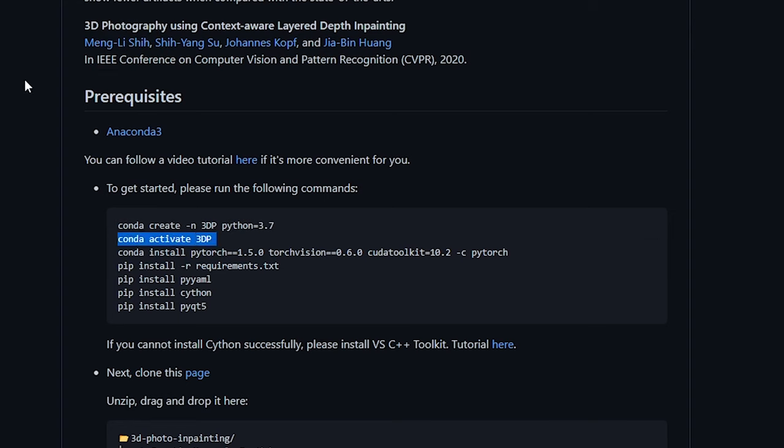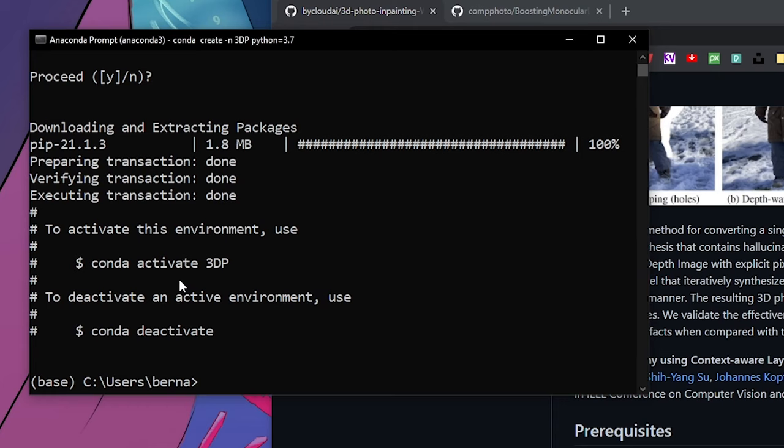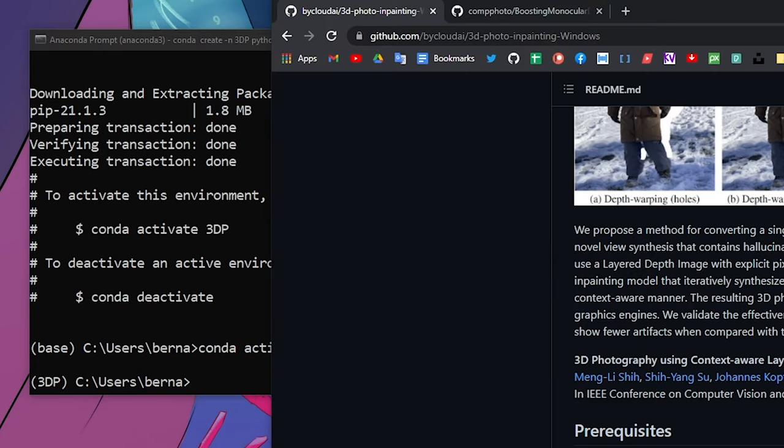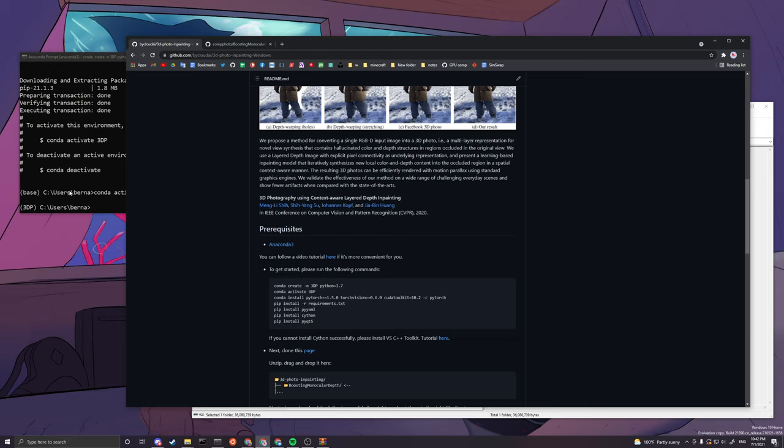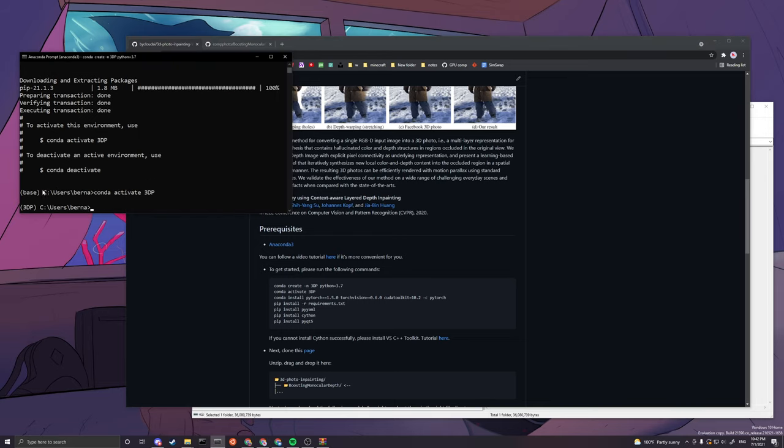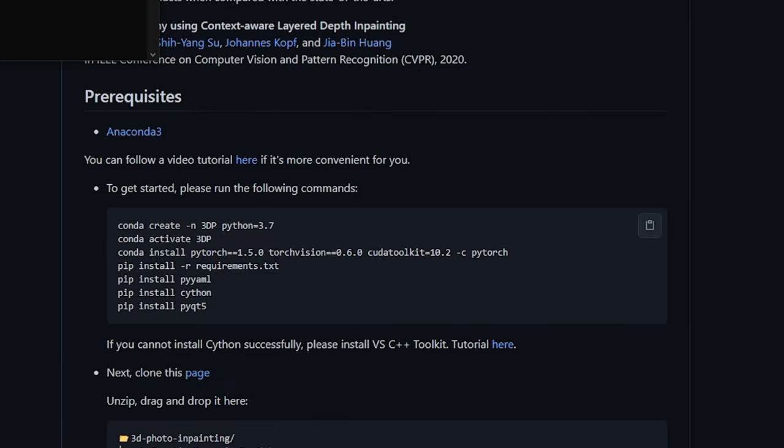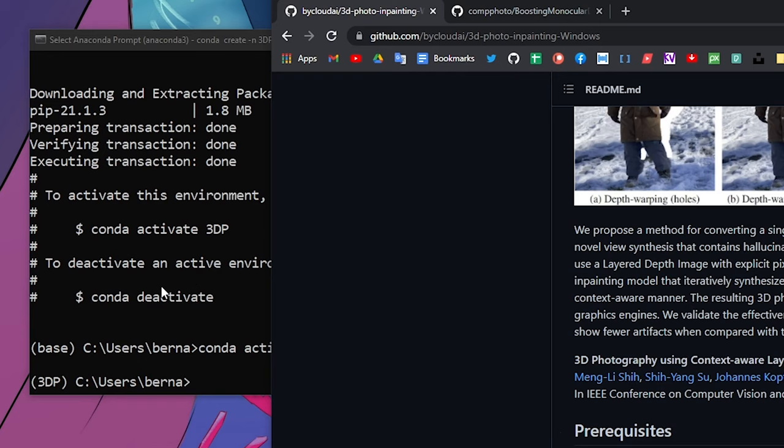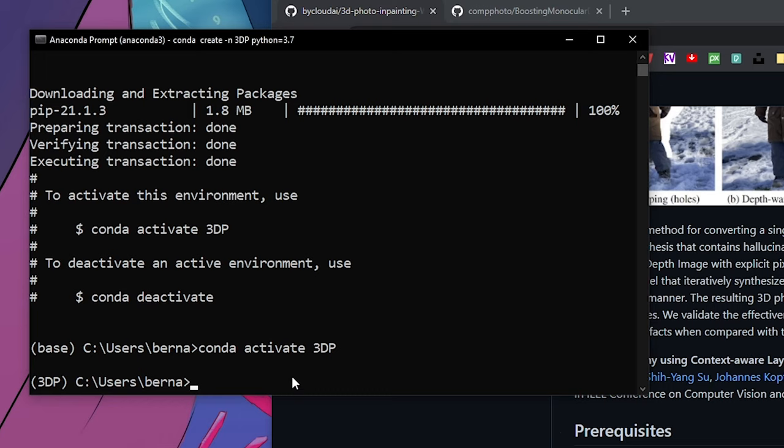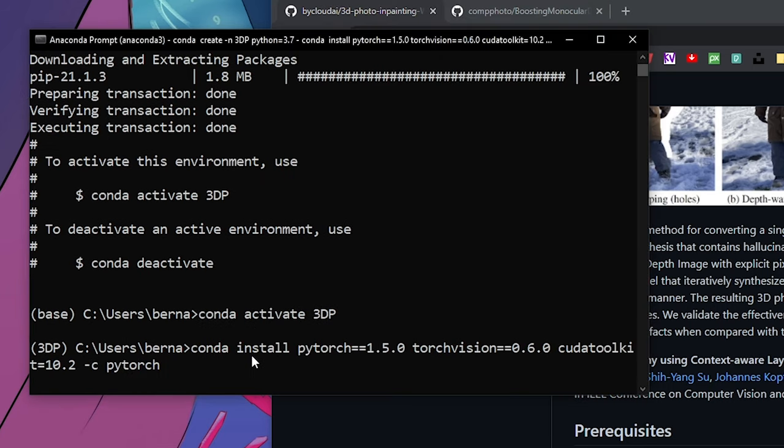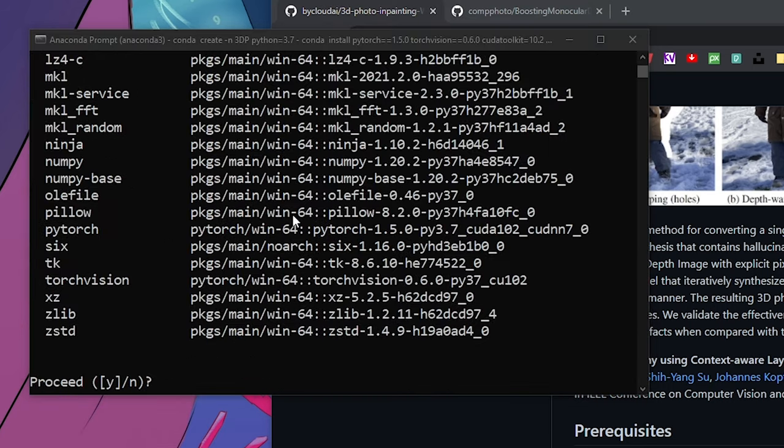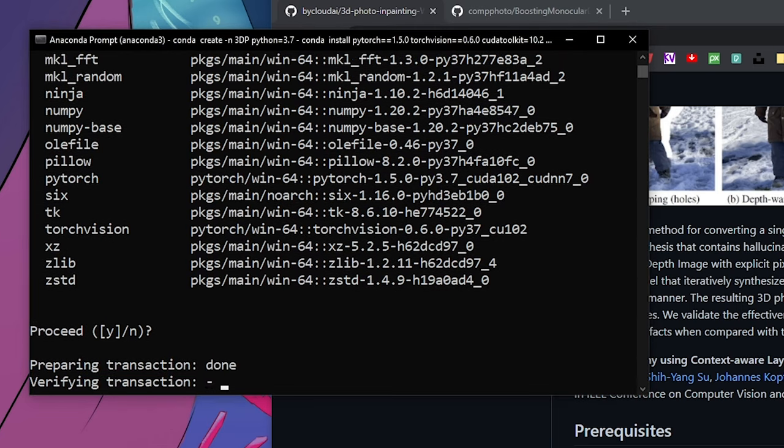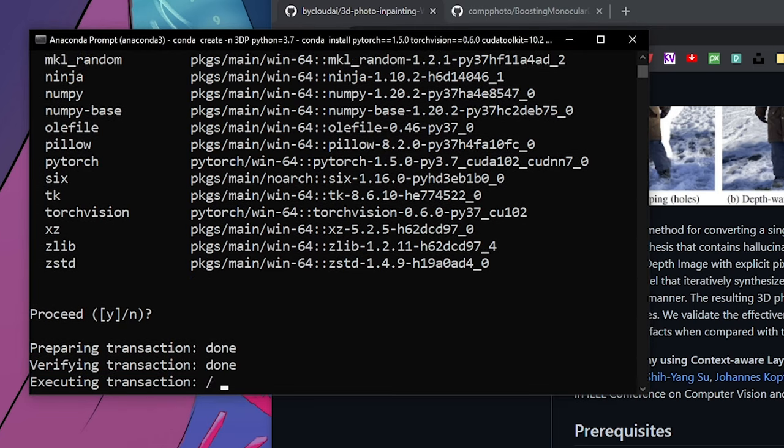Next we want to activate the environment. So once we set up the environment, the next time we use it, we don't need to install all these parts again. You can see that it turned from base to 3dp. That means we are in 3dp's virtual environment now. You can just do enter, you don't have to type Y since the square bracket is selecting that Y.